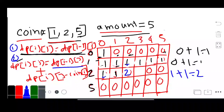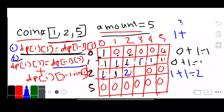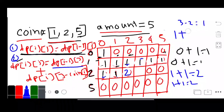Moving to column 3: we take the upper row value which is 1, plus same row, amount 3 minus coin 2 equals column 1 value which is 1. So 1 plus 1 equals 2 again. We update column 3 with 2.